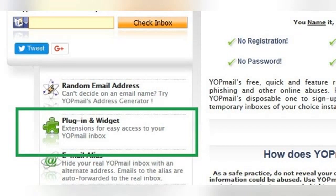Once you install the YOPmail plugin in your browser — Firefox or Internet Explorer — it will be added as a search engine option in your browser's toolbar. This lets you type in your temporary email addresses and go directly to their inboxes no matter what website you are on, because it's embedded in your toolbar.